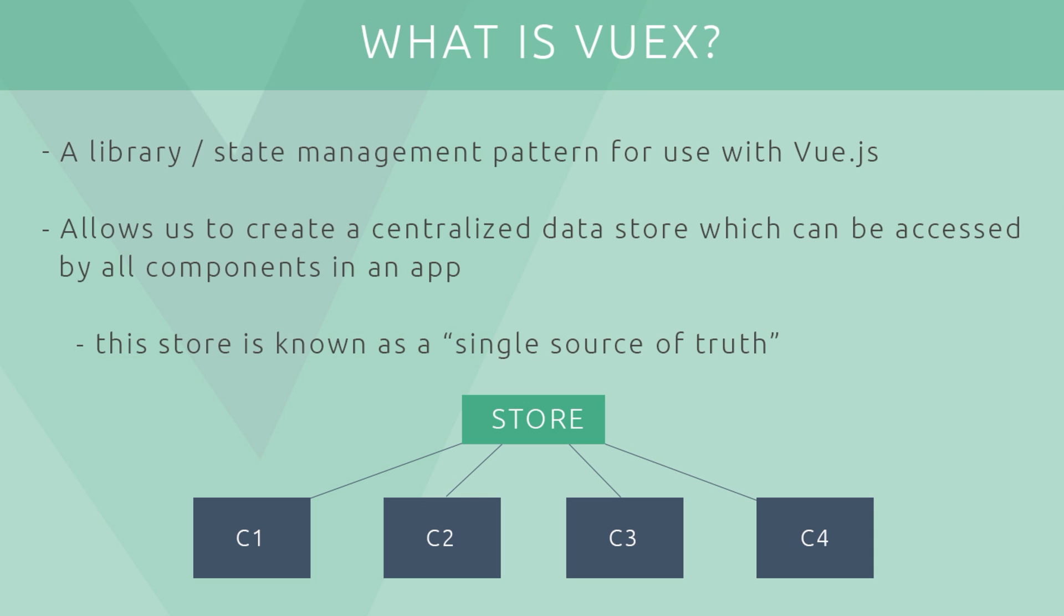Basically, it's a library we can use with Vue.js which is going to help us with state management within our applications. So what's state exactly? You can think of state as the data you use in your applications. So I guess state management is just how we manage that data.